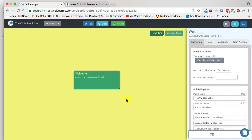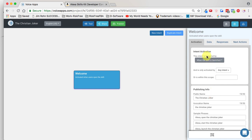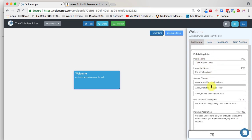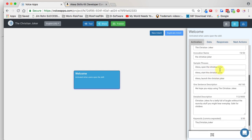Once we click on it, we can see our skill is opened inside the visual editor on the right-hand side. This is called the intent configuration panel, and this only has one intent. If we click on that one intent, we can see the intent configuration panel and make edits to everything. We're going to take a look at those four tabs. We can make sure the information is correct — we have the name 'the Christian Joker' and it says 'Alexa, open the Christian Joker.' That all looks good.